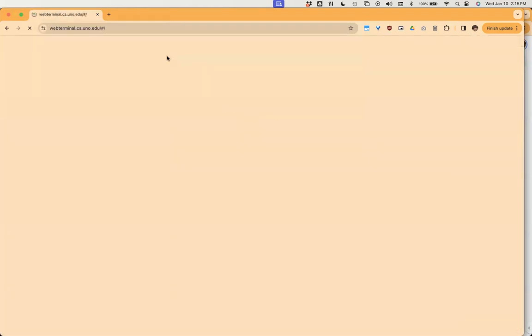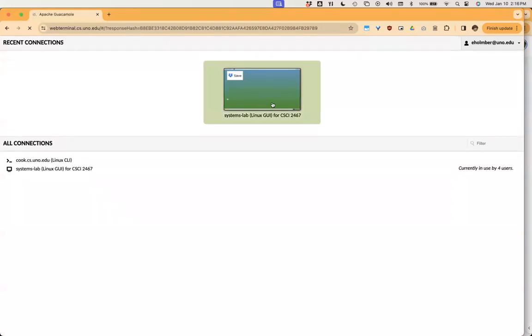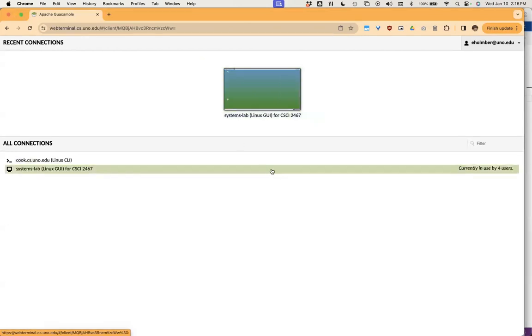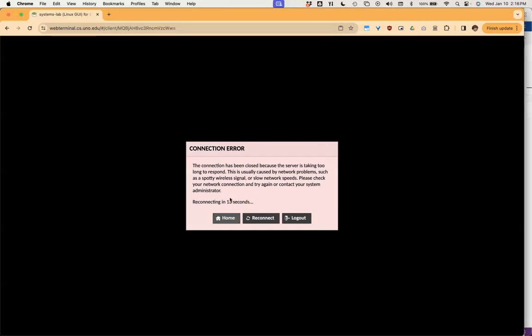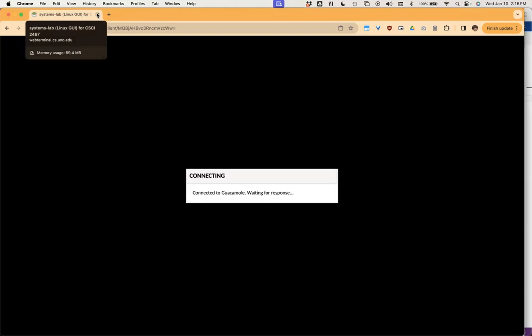That should be webterminal.cs.uno.edu. It should bring you to a page where you can select something like a systems lab, and then launch that into the space we explored last class — connecting to Guacamole. That's effectively the web service that allows us to have a browser-based remote desktop environment. I'm getting a connection error — that might be because too many things are trying to connect at once, but I'm going to work locally on my own machine.